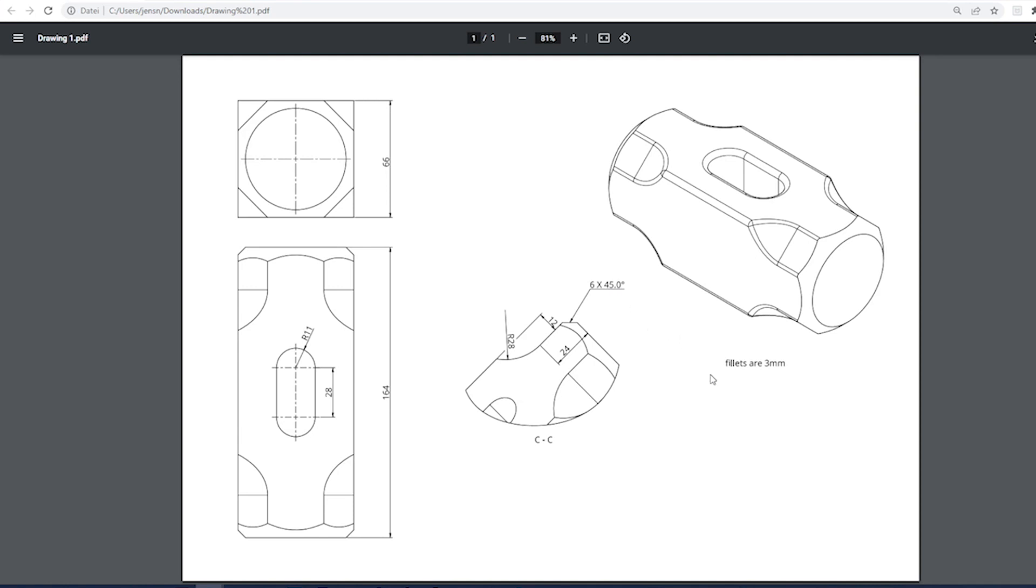I left the fillets of three millimeters out of these drawings, but you can see them here in the isometric drawing.